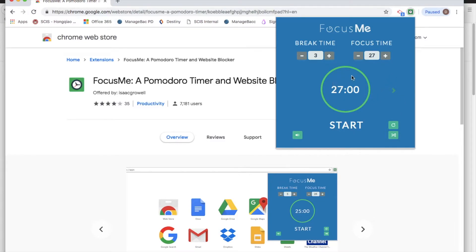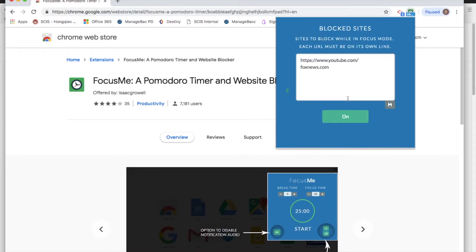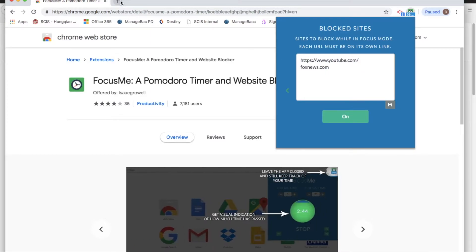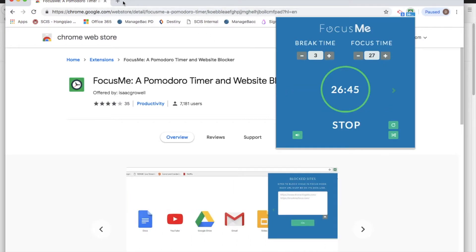So I've decided to set my focus time for 27 minutes and off we go. During this focus time, if I load up any of these websites, which we'll show you now, they should be blocked — as long as this is on and it's saved, then they should be blocked.